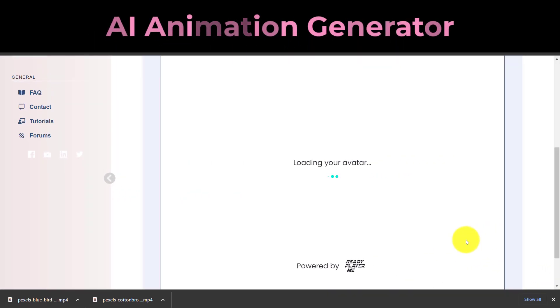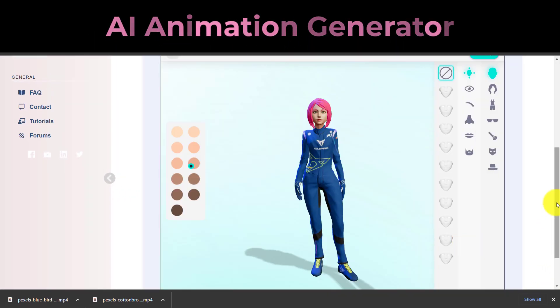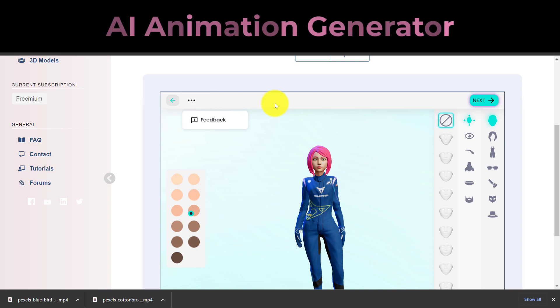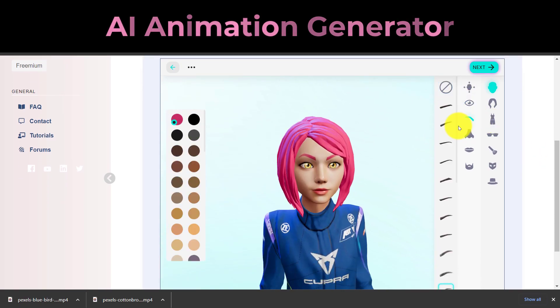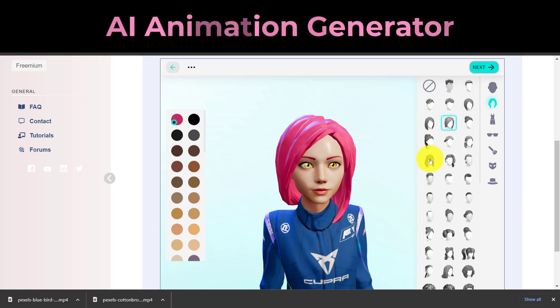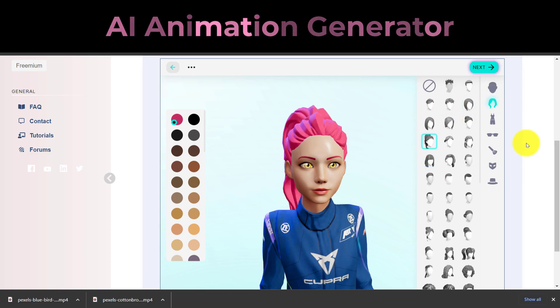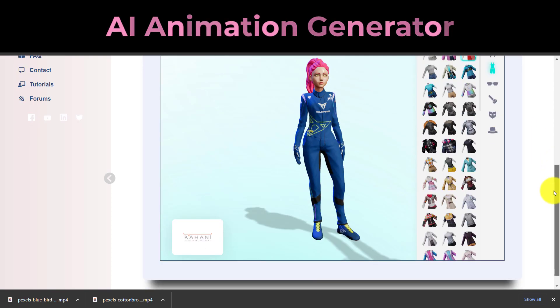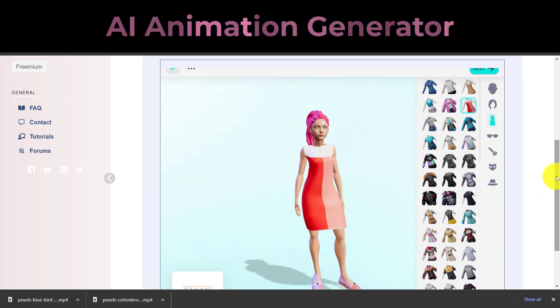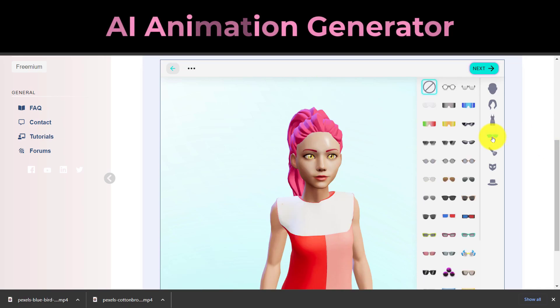The basic face shape, skin tone, and several facial features, including the eyes, brows, nose, lips, and hair, can all be changed. You can also alter the avatar's makeup, clothes, accessories, and hairstyle.